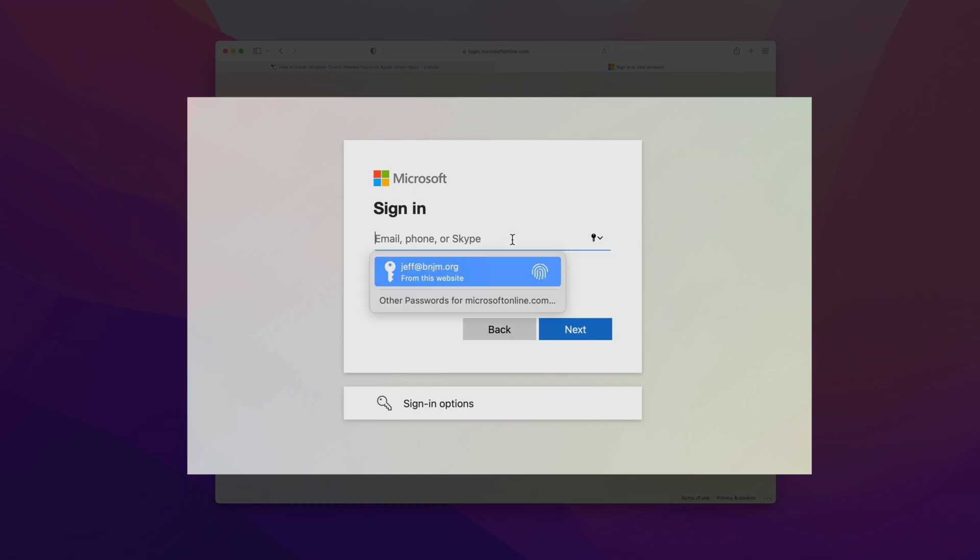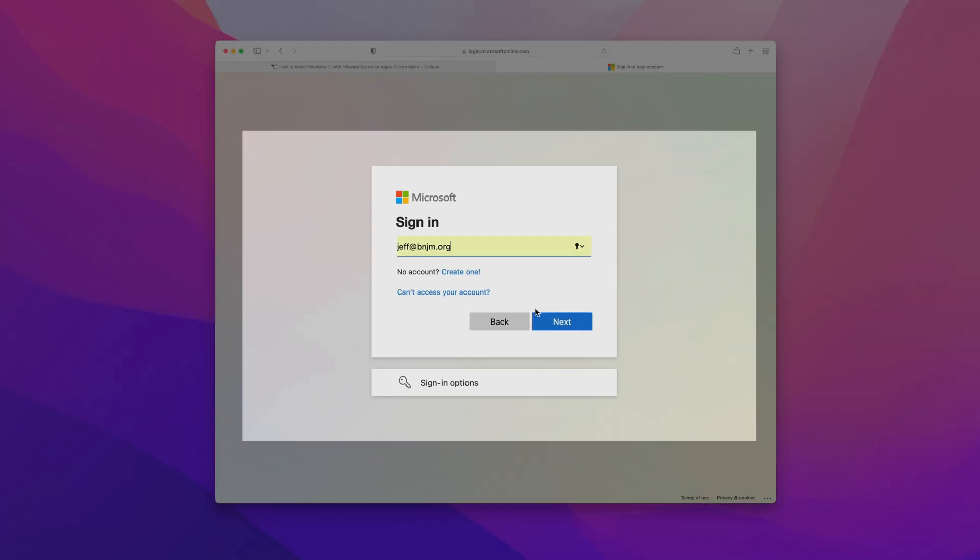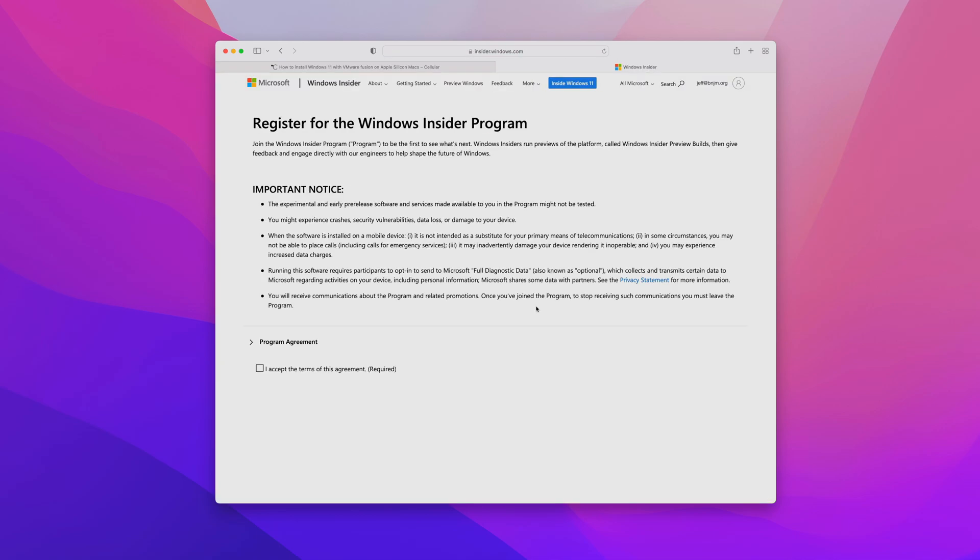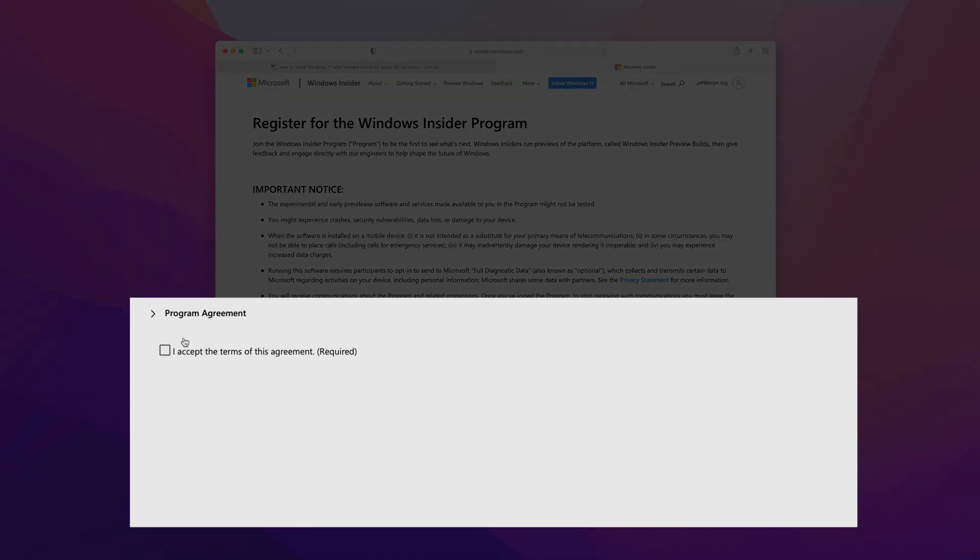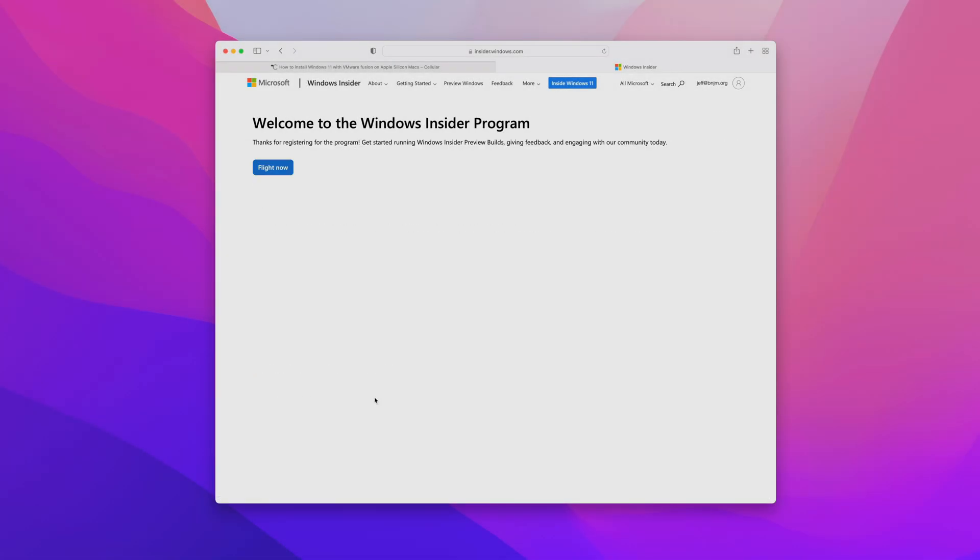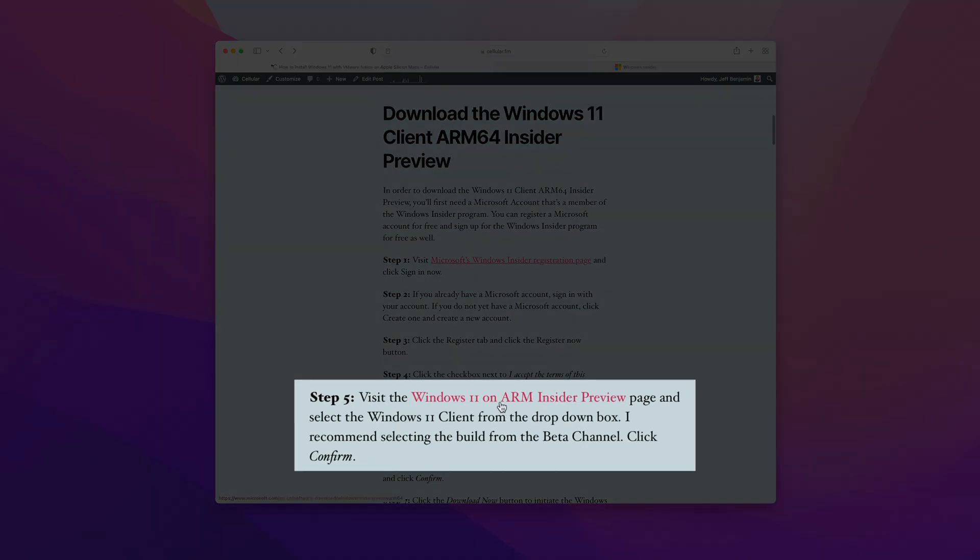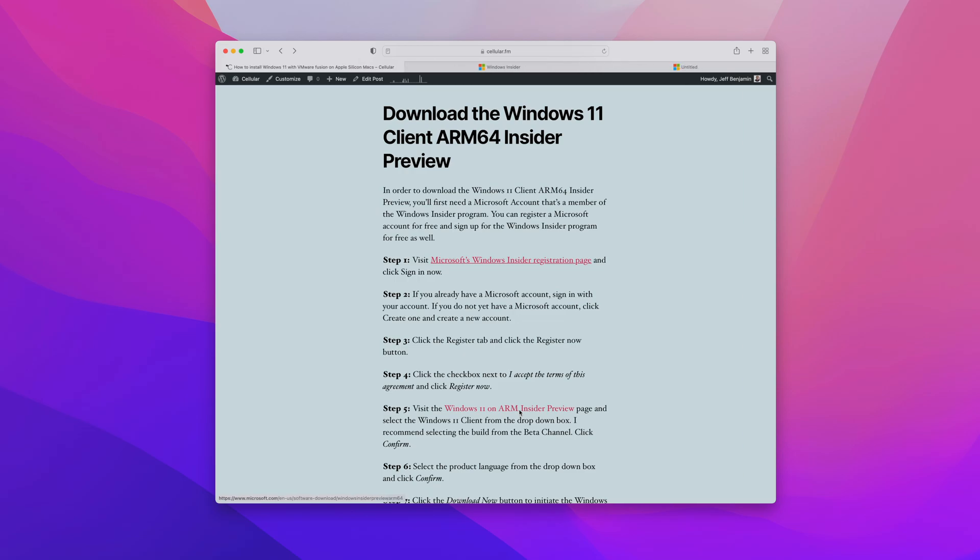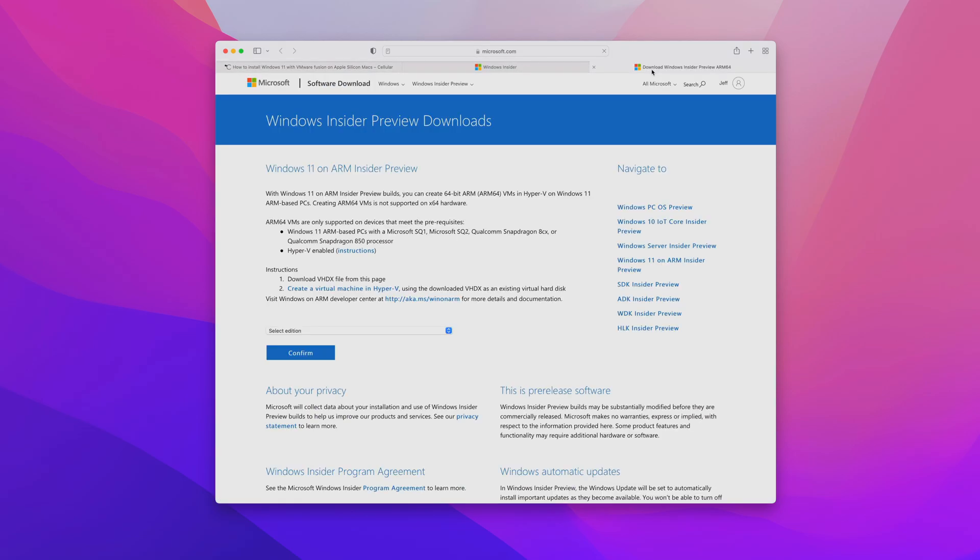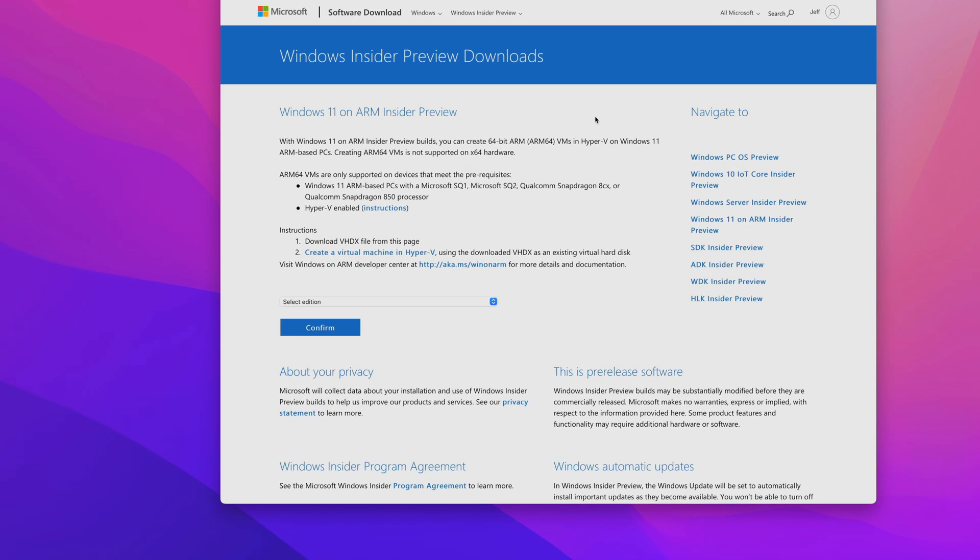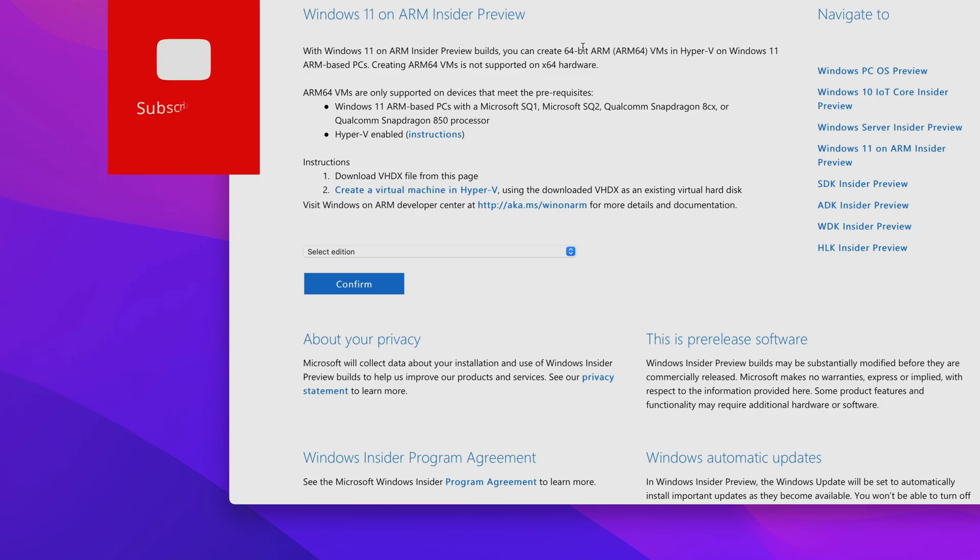I have a Microsoft account, so I'll just go ahead and sign in. Check I accept the terms of this agreement and then click register now. Then you want to click the link in the description that takes you to the Windows 11 on ARM Insider Preview.